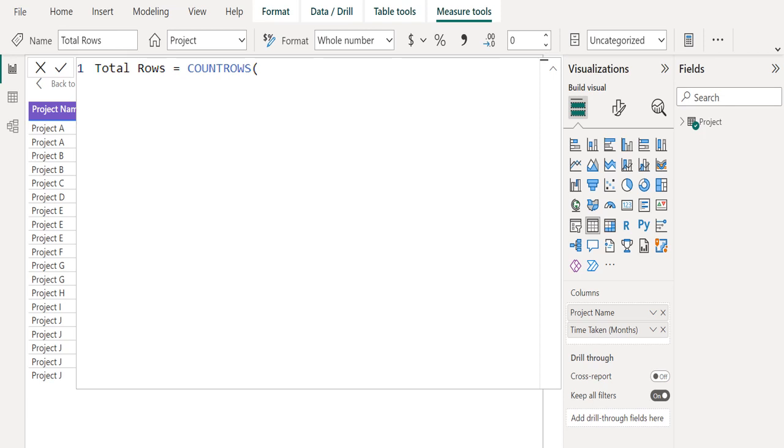The intention of the formula is clearer to the point of being self-describing. When it's your intention to count table rows, it's recommended you always use the COUNTROWS function.